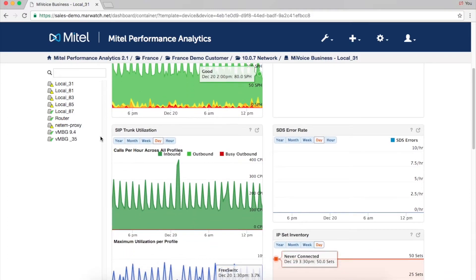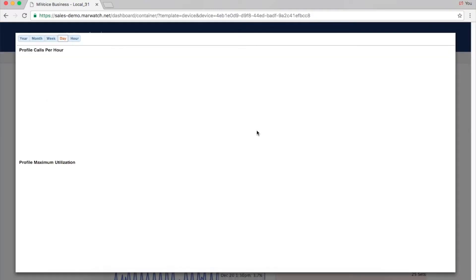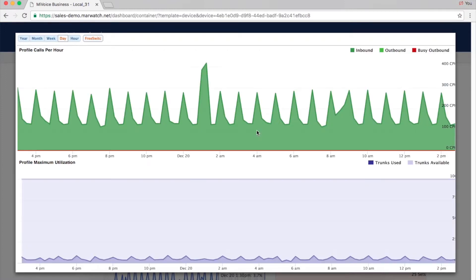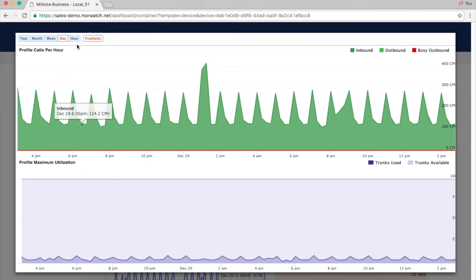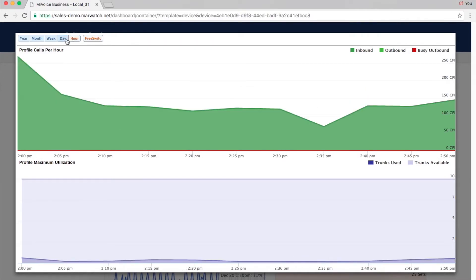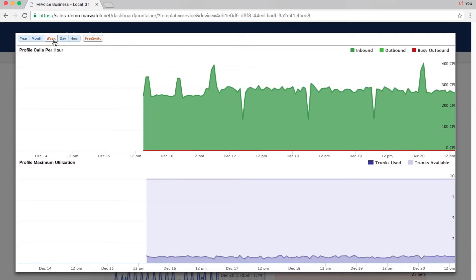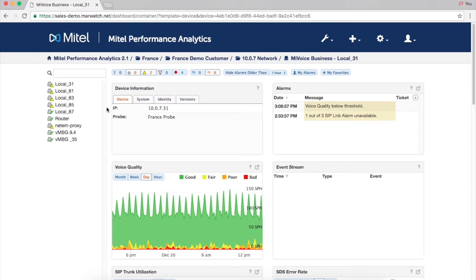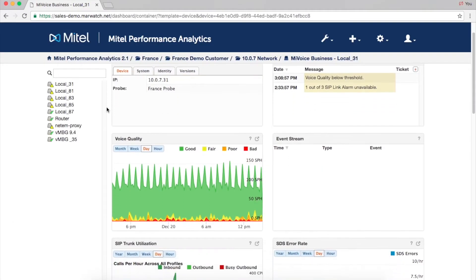Trunk utilization data helps with load balancing and capacity planning. Click the information icon to display detailed data for each trunk group — you'll get information such as calls per hour, inbound and outbound traffic, and the maximum number of trunks used.